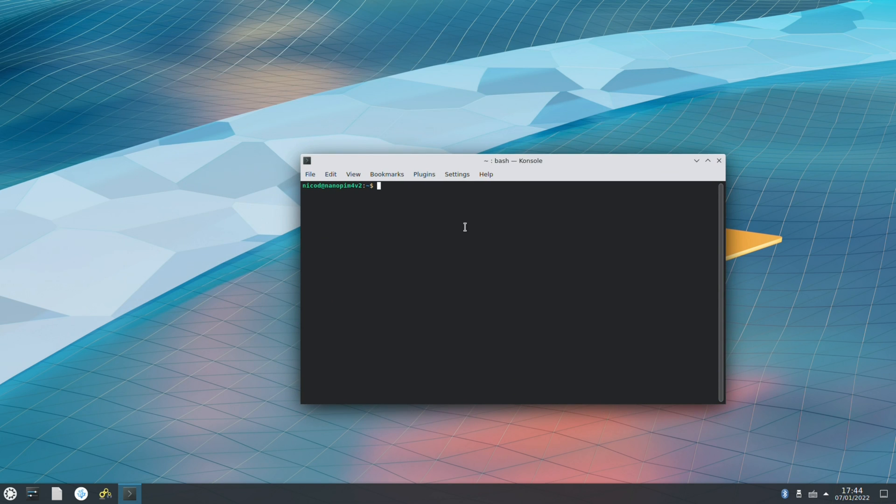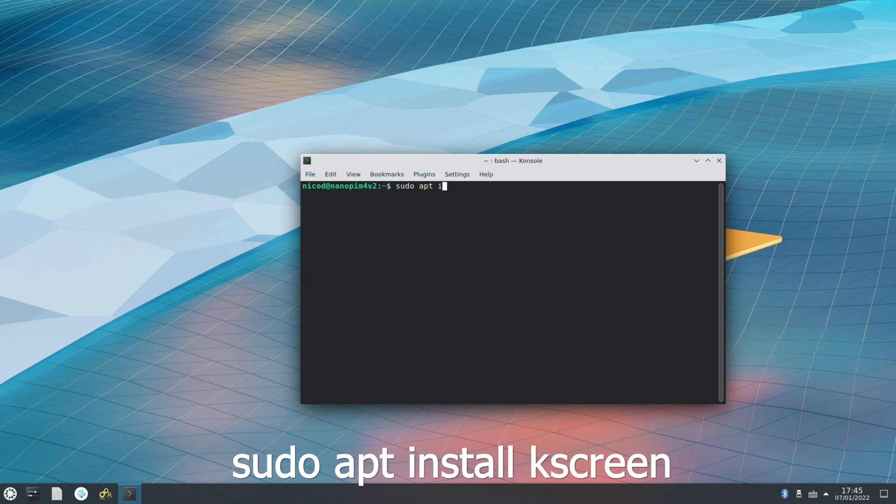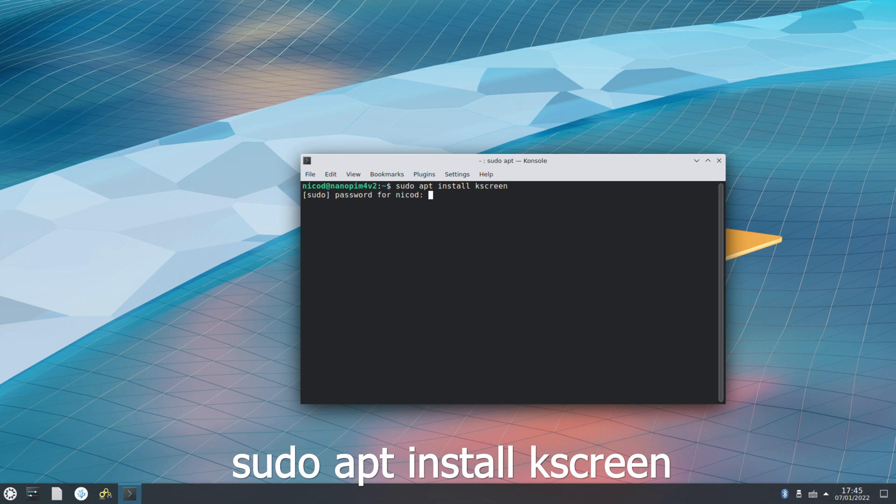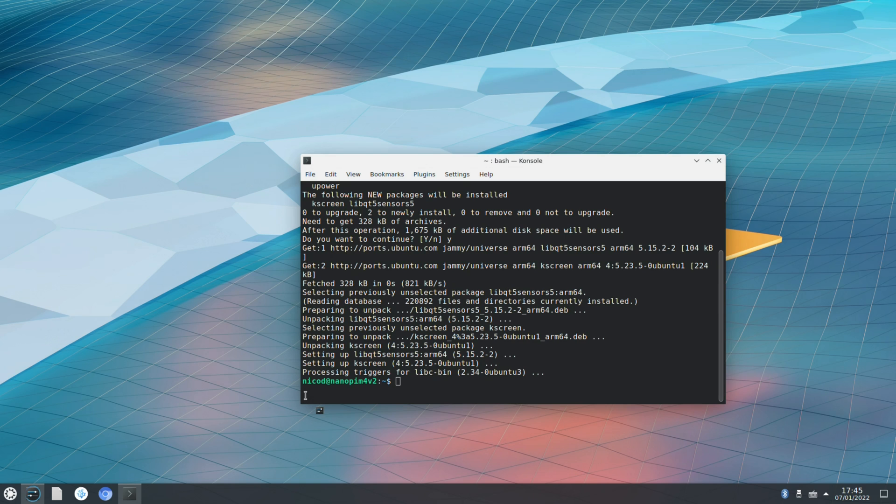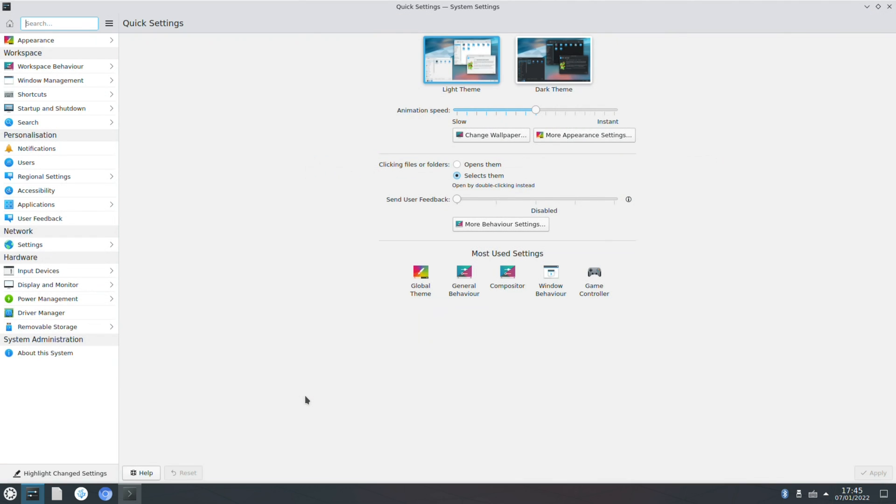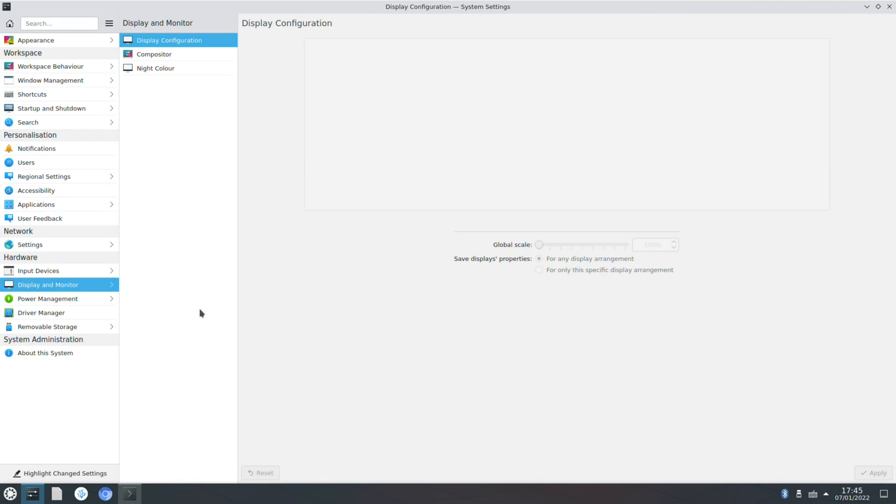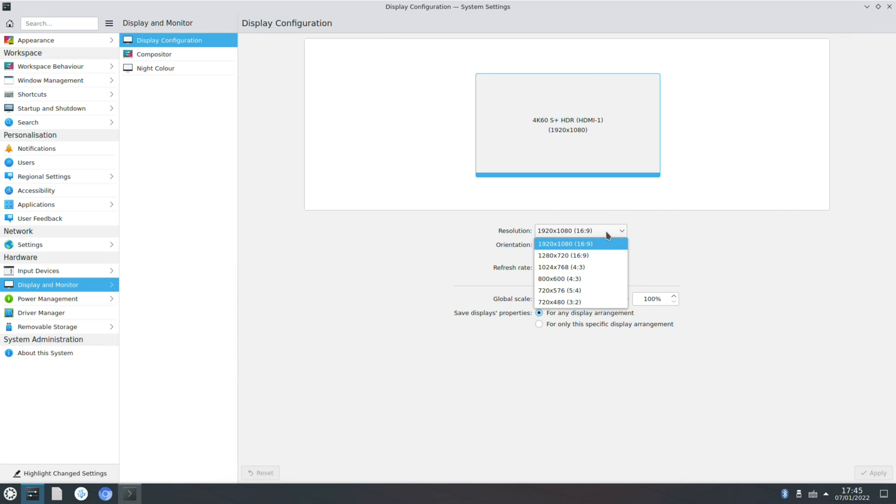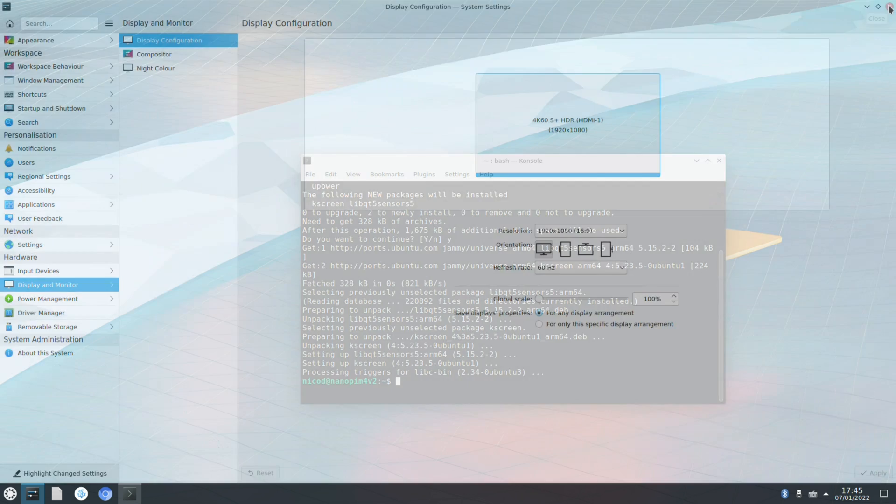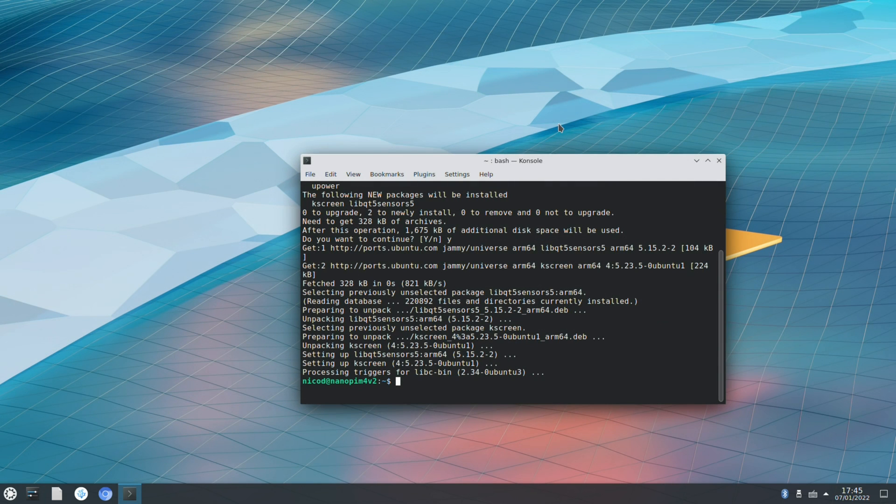So here is Konsole. Let's increase the size a little bit with control plus. Now we will install K-screen. This is a tool we need to change our display resolution. Just install that. Now if we again go to our system settings and then to display and monitor, you'll see that you can change your display resolution and some other things too. So that's one thing that is solved.